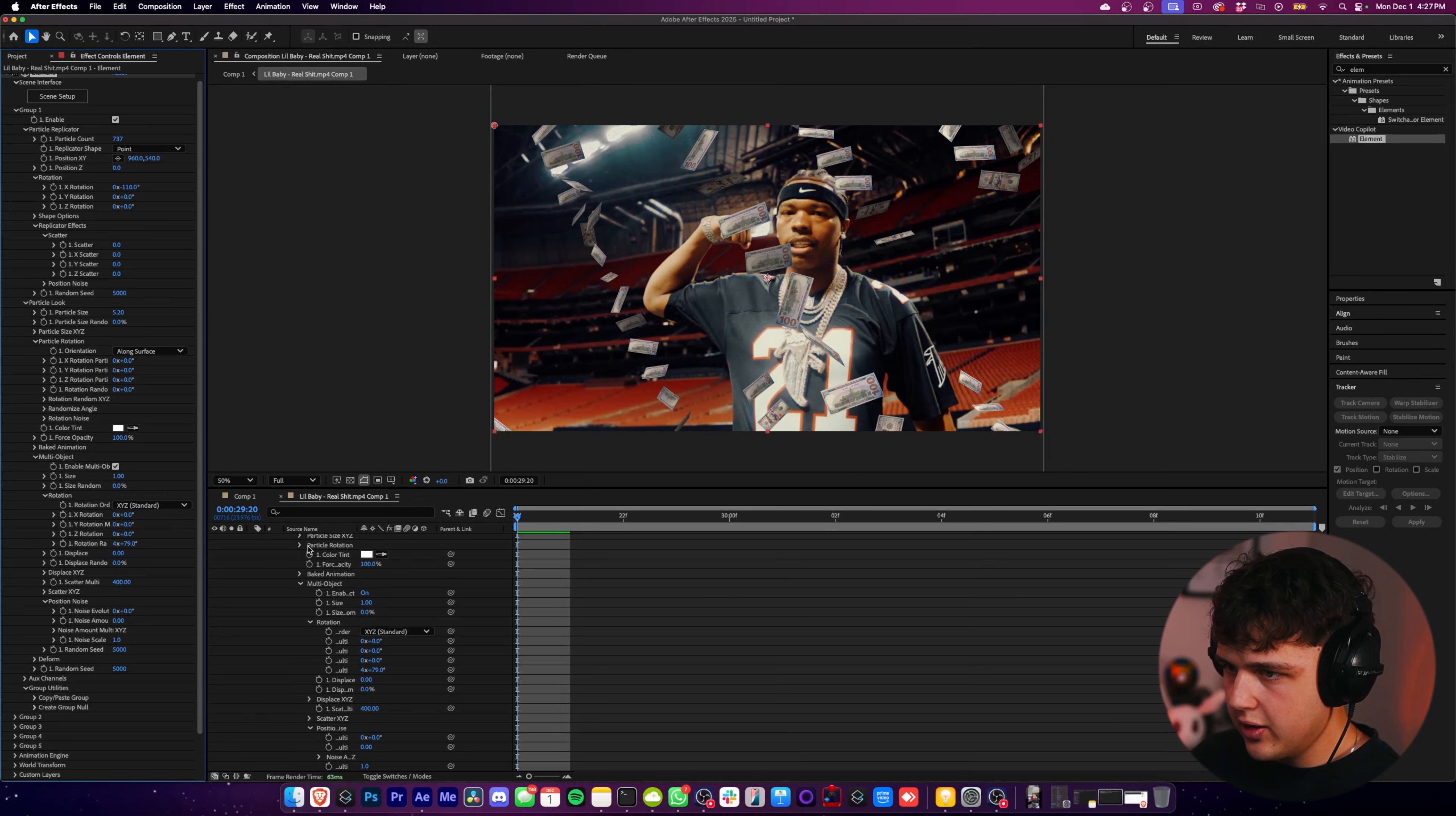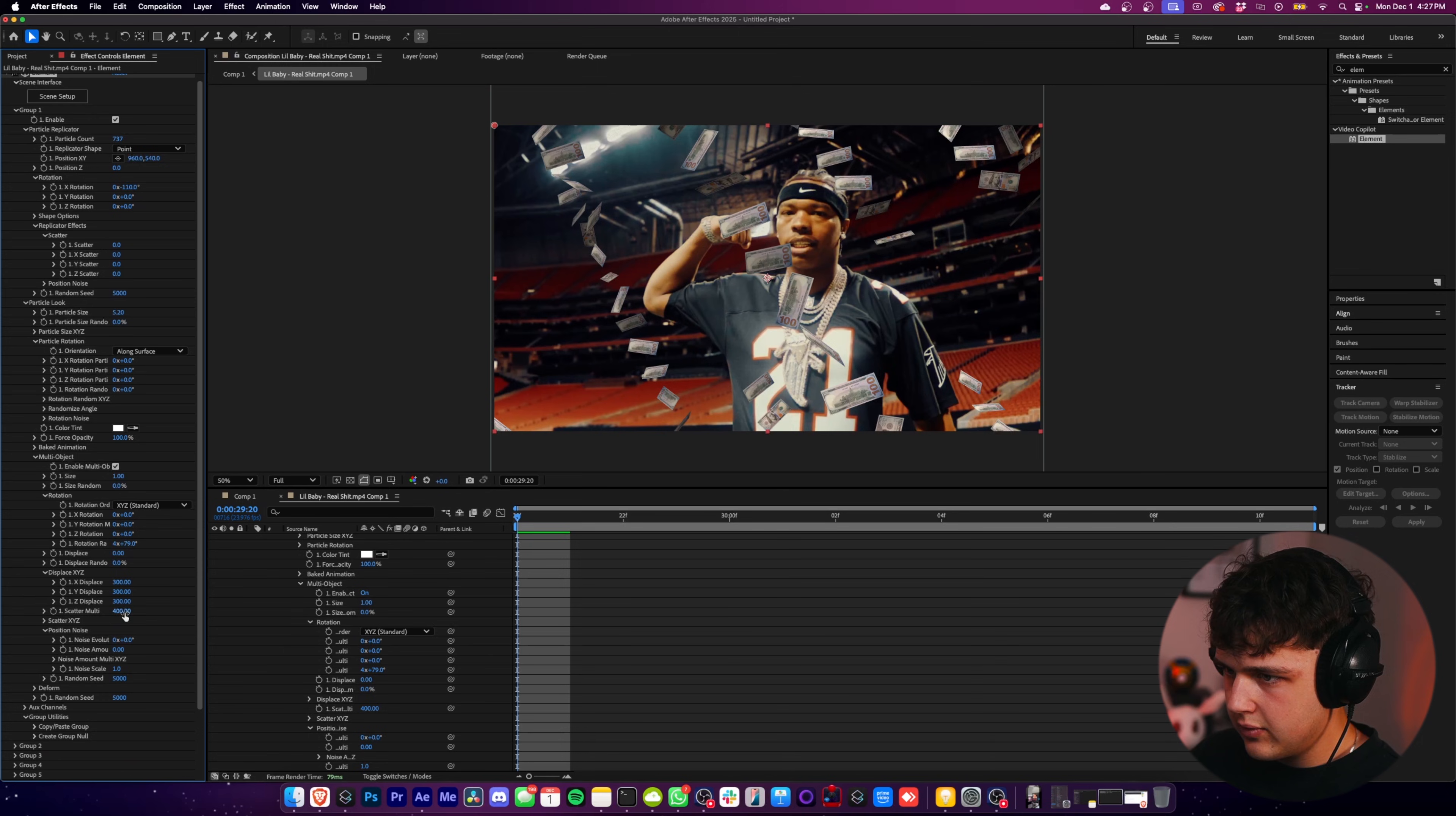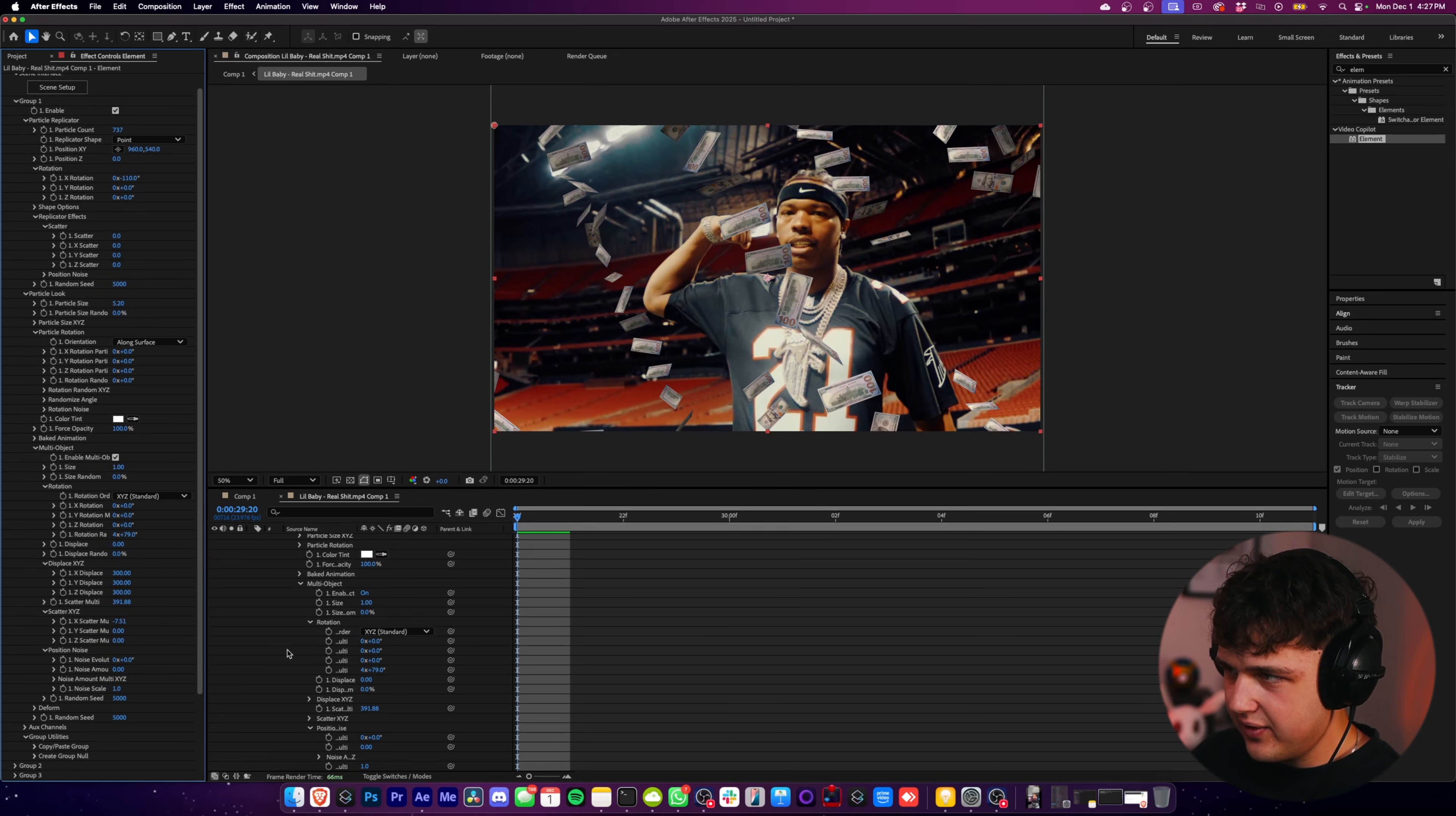So we're getting kind of a pattern here. So to fix this, turn on Displace XYZ, turn this to like 300, turn this to like 300 and turn this to like 300. We'll turn this down. I meant to turn on Scatter. Literally just do that exact same thing for this.